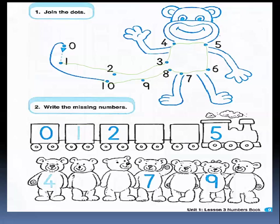Let's turn to another exercise. What can you see here? This is a train. This train has so many numbers starting with number zero. In this exercise we are going to write the next number — the number that comes after. After zero comes number one. Trace number one. After one comes two. What comes after number two? After two comes number three. Let's write number three. After three comes number four. After four comes five, and five is already written.